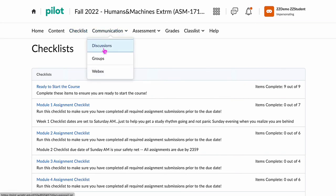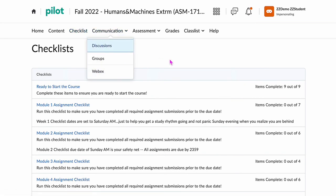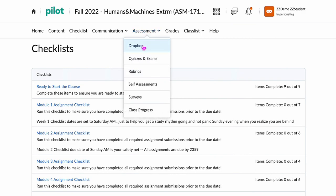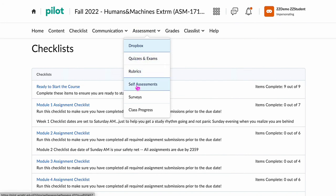Under Communication, you can see discussions and the WebEx site. Although if you make an appointment with me, you'll receive a direct WebEx website link sent to you in the email. Under Assessment, this is where you can see where drop boxes are, the quizzes and exams are, the rubrics, self-assessment surveys — anything you need to see from an assessment standpoint.